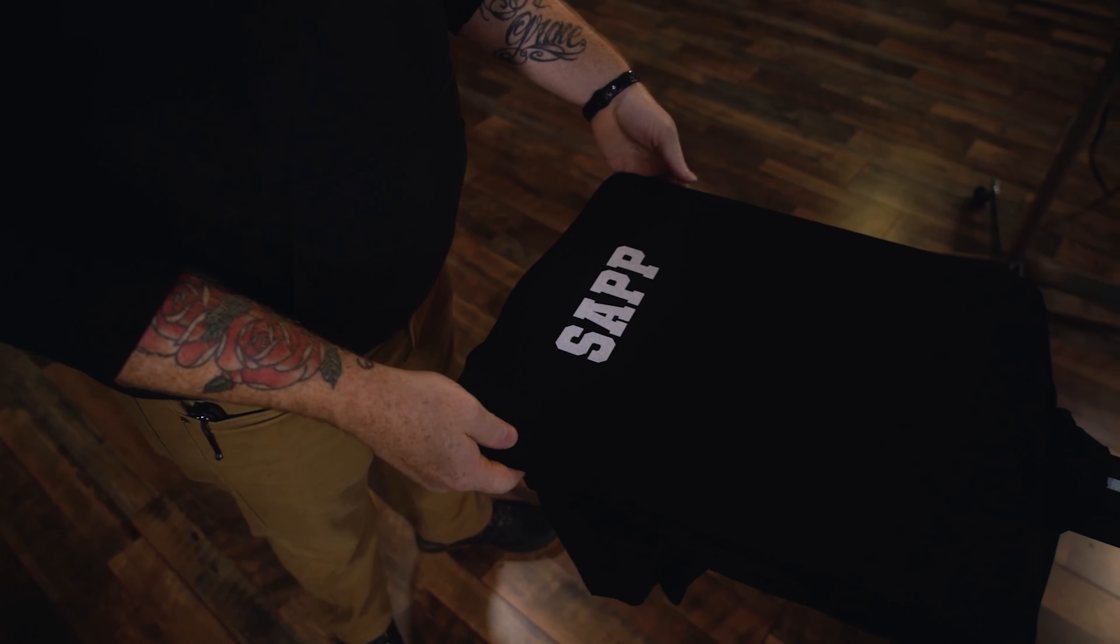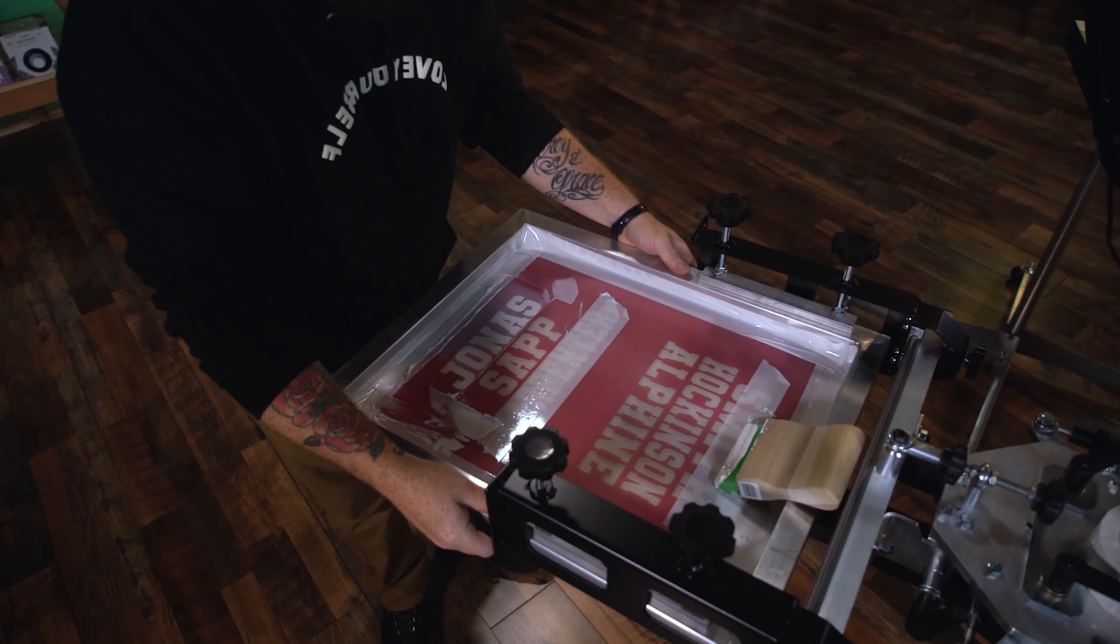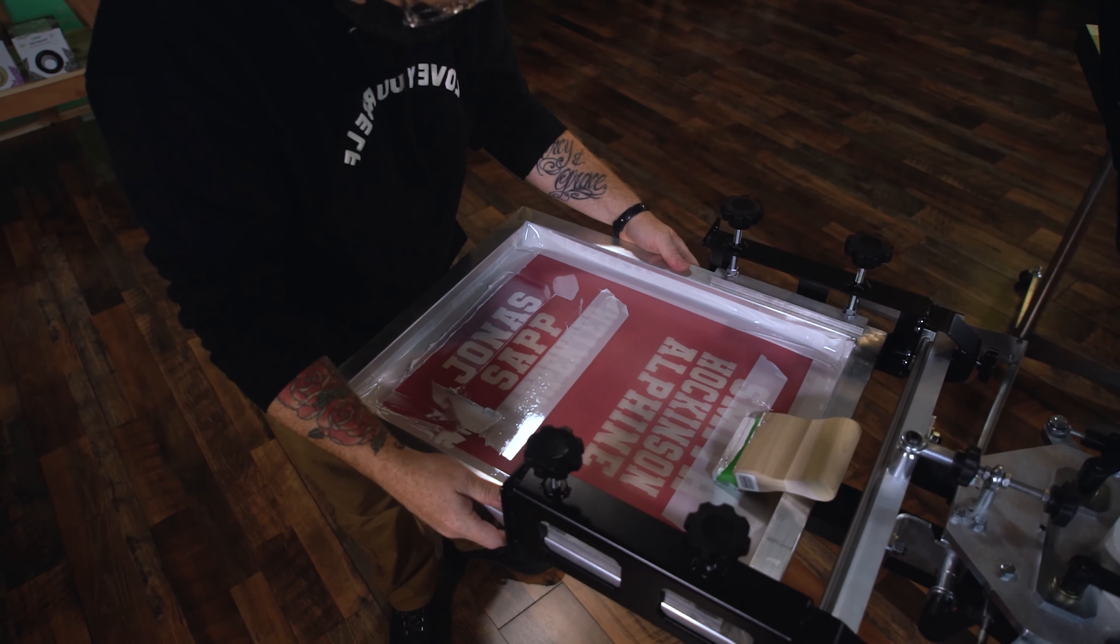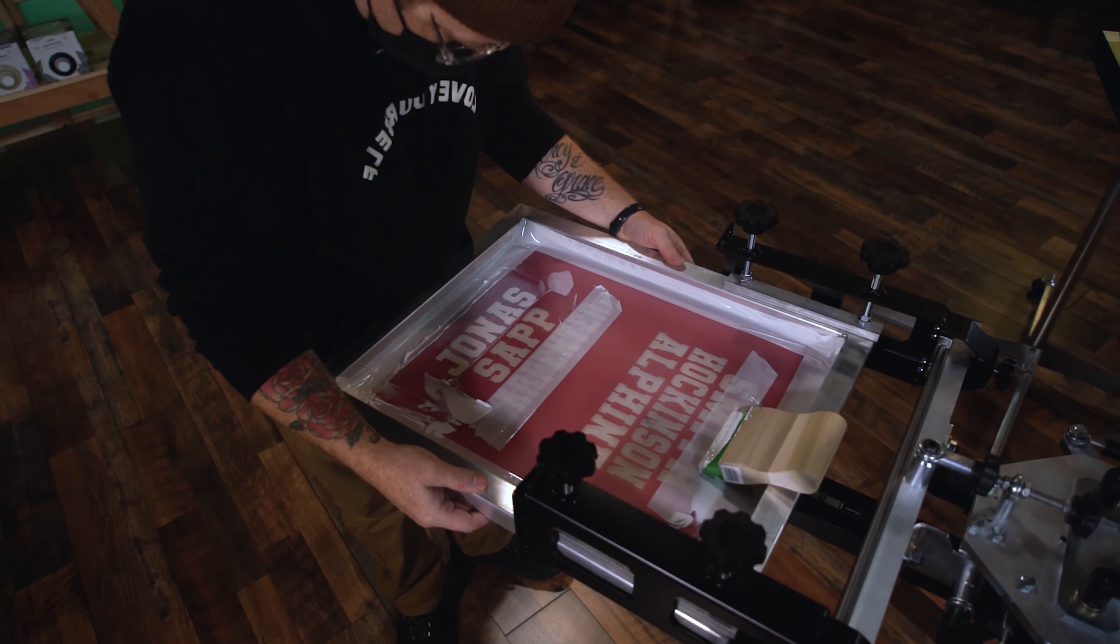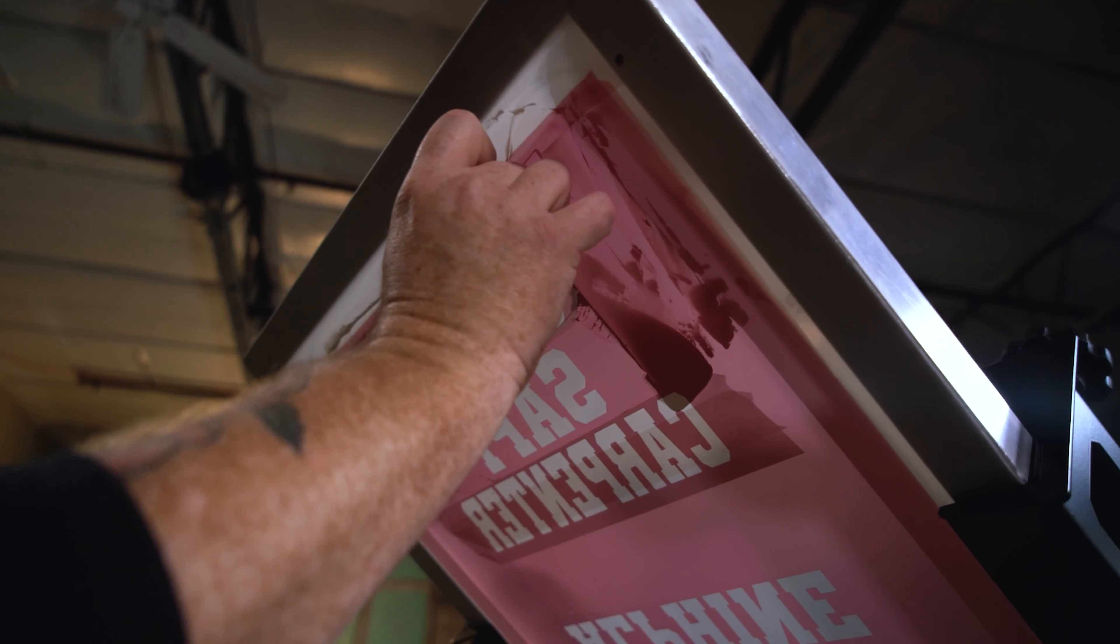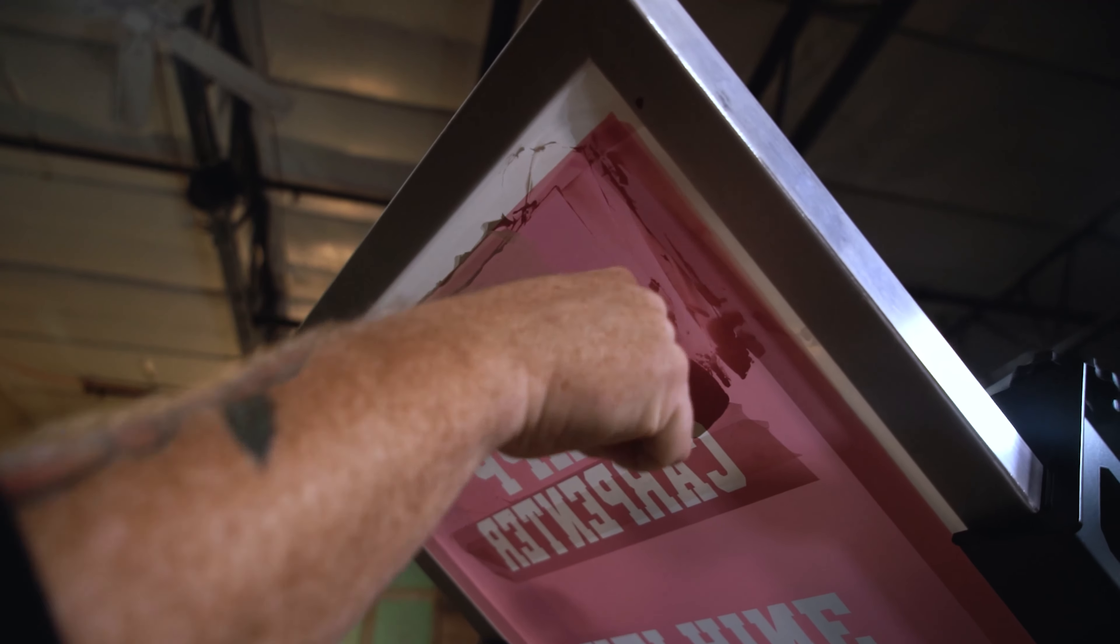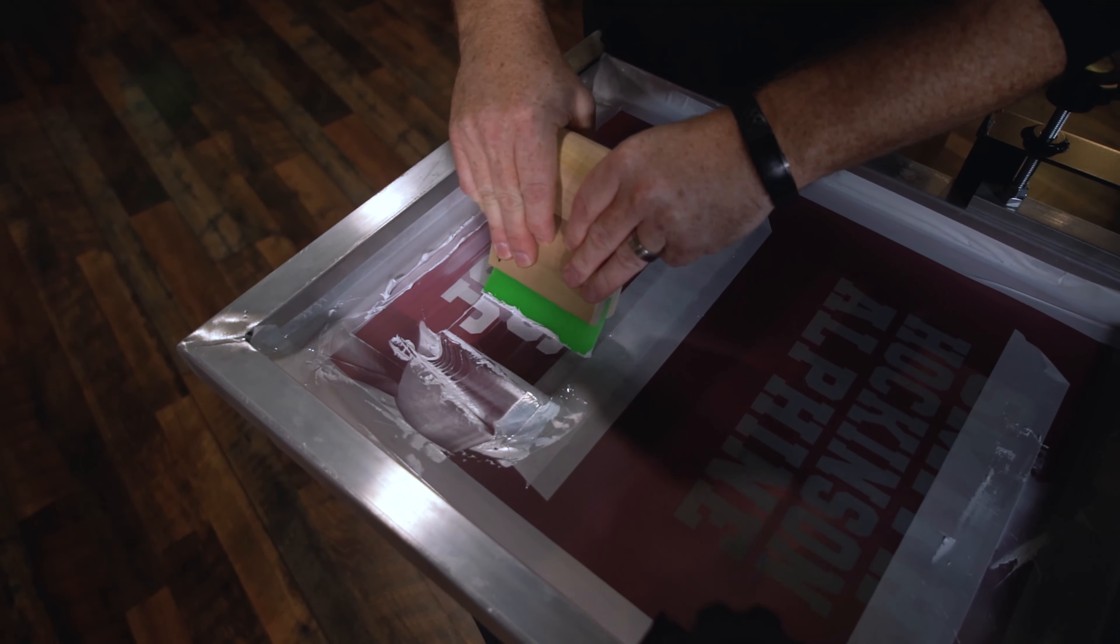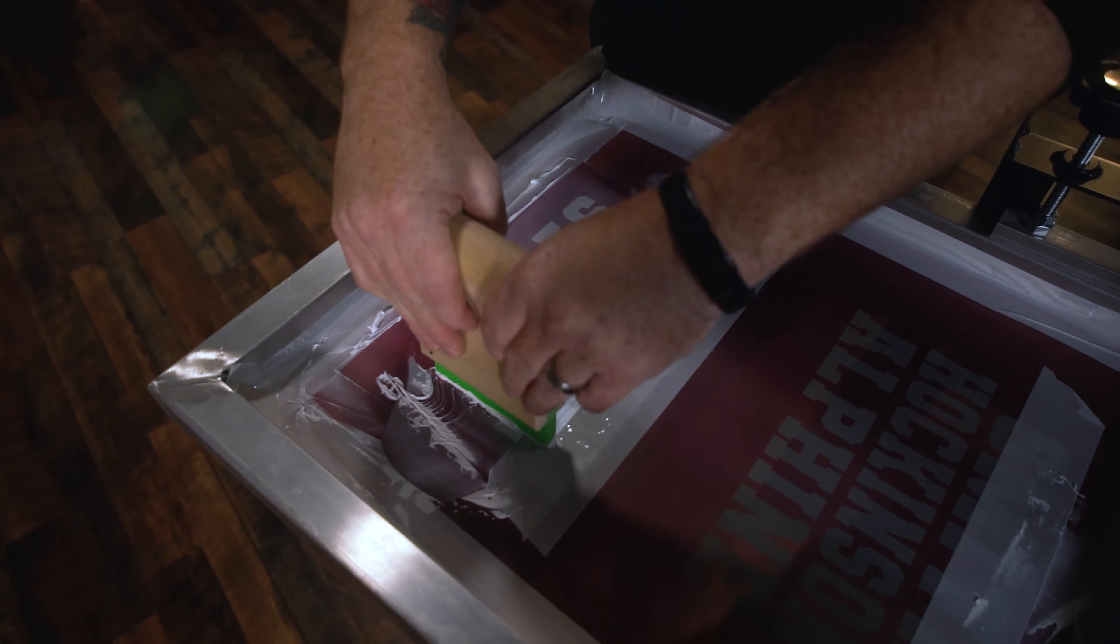One great benefit of side clamps is the ability to slide the screen forward. You can stack the designs, like names for example, on the screen to print for different garments. Instead of having to burn a bunch of screens, you can burn one screen with multiple designs and just slide the screen for the next design.